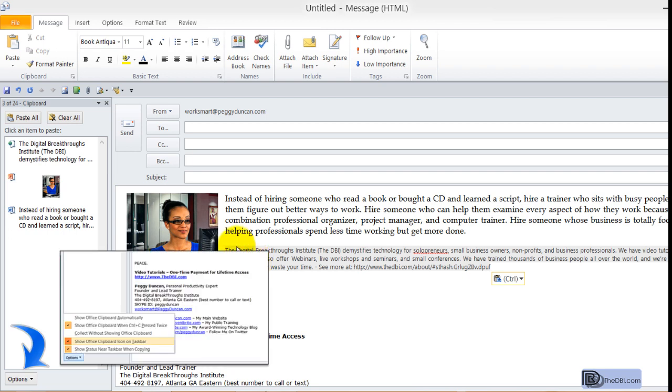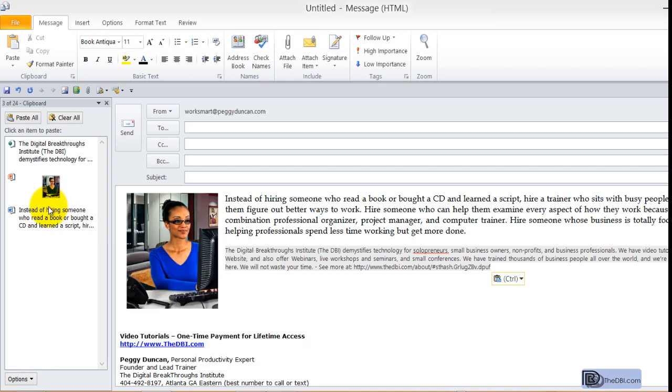You can collect all this information, display your clipboard in all the Office software, and that same information will be there.